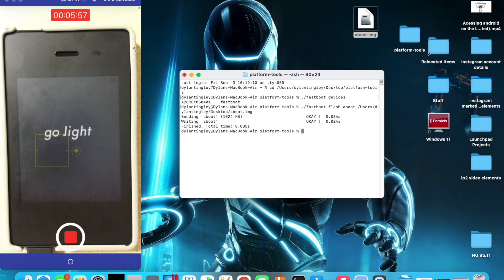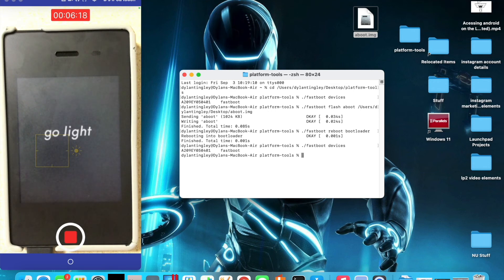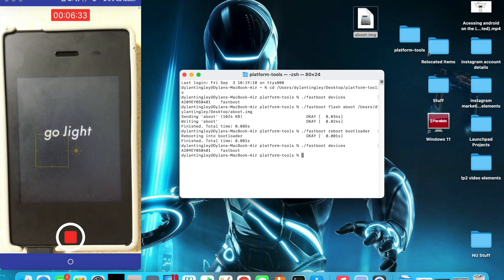We've got the aboot image and we hit enter. Then all we're going to do is run "fastboot reboot bootloader" and hit enter — it's going to reboot really quick and you've re-entered bootloader mode. It's in fastboot mode, which is literally the same thing. Now it's in bootloader mode.